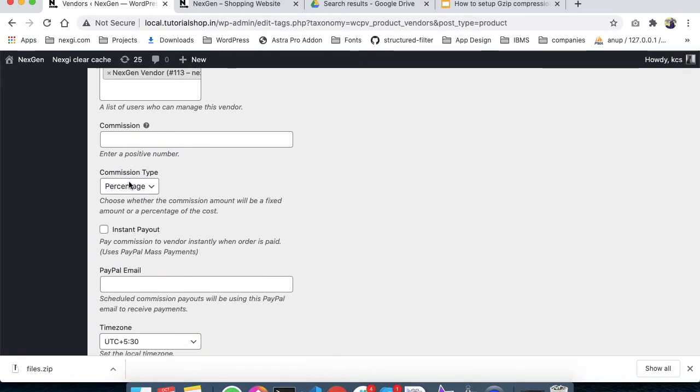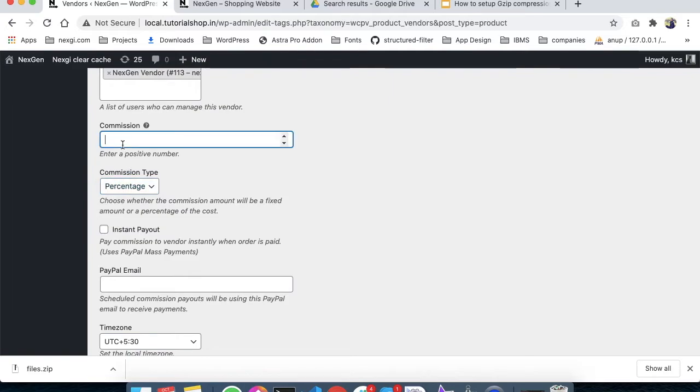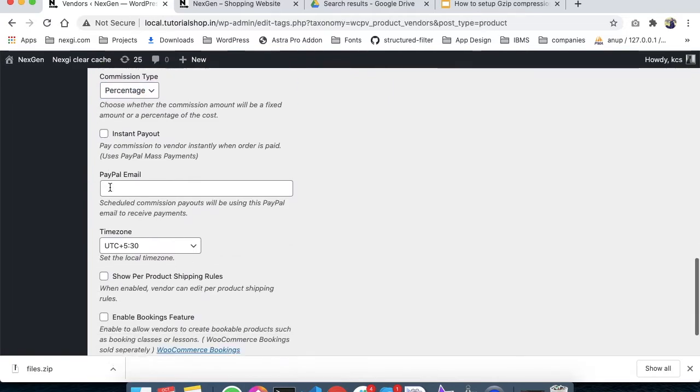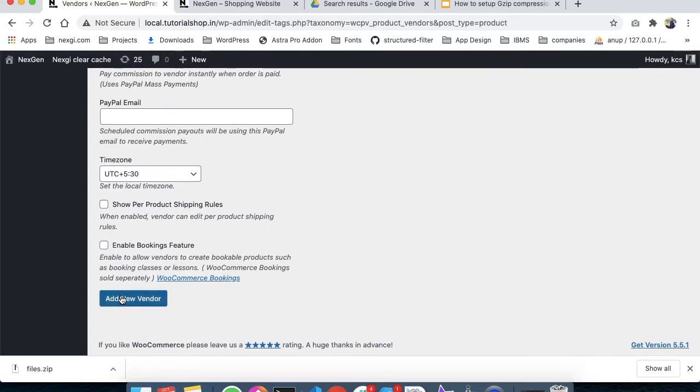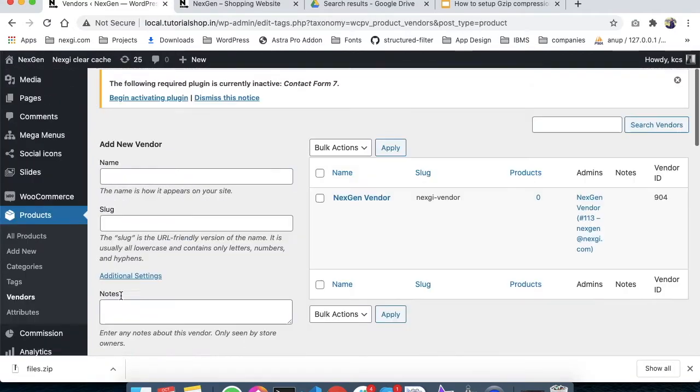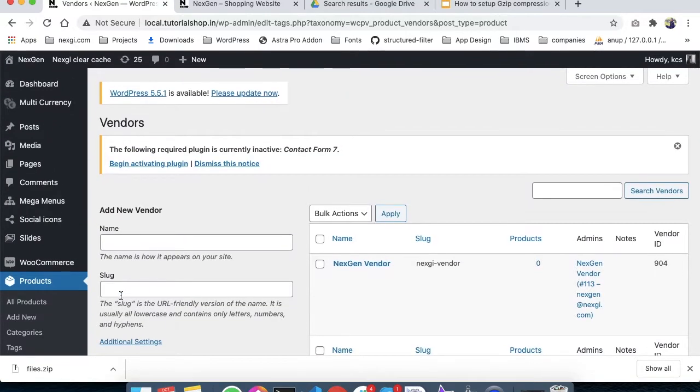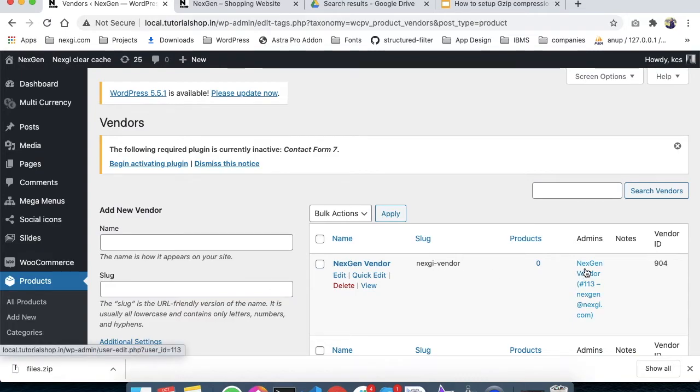Now we set the commission as a percentage. Then we can save it. The vendor has been saved and it has been associated with this user.